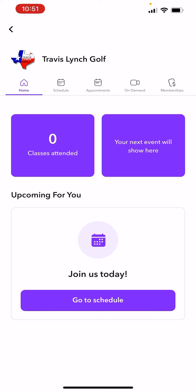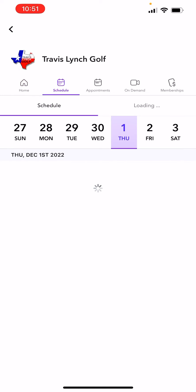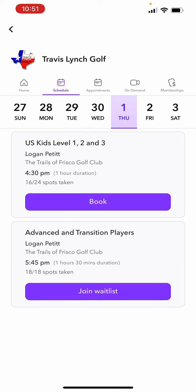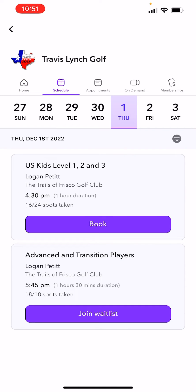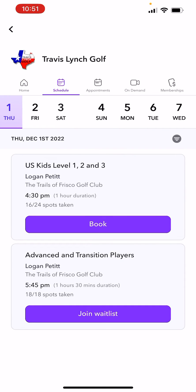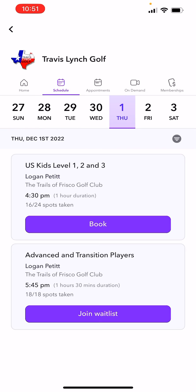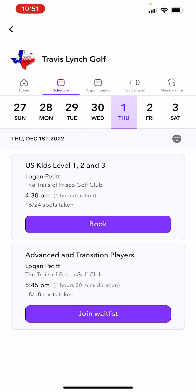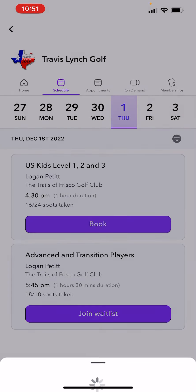I'll go to the schedule right down below. I can click the schedule right there at the top and scroll through if I'd like. For this case, I'm just going to click this first booking, which is the US Kids Level 1, 2, and 3.